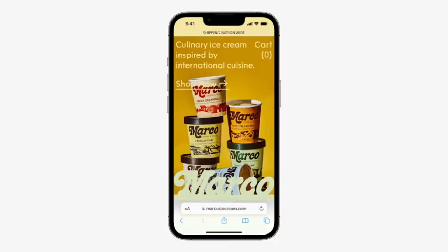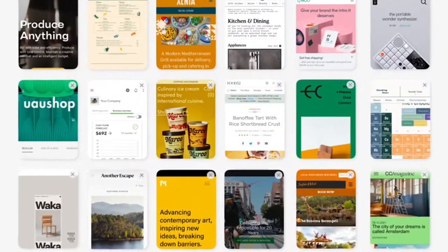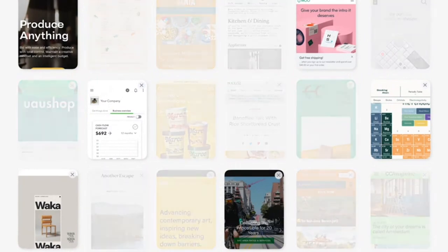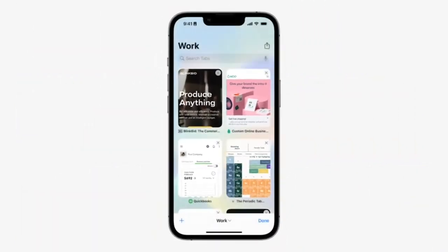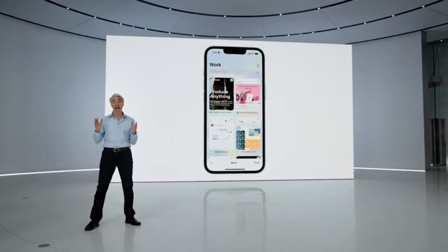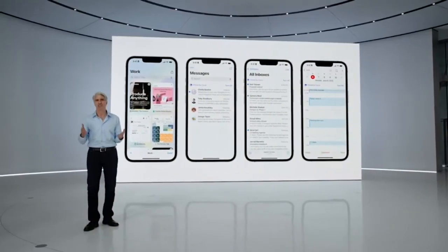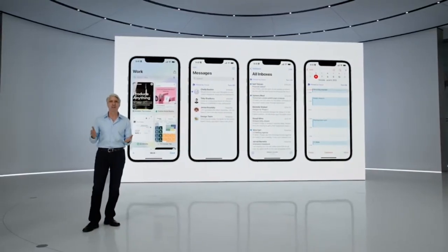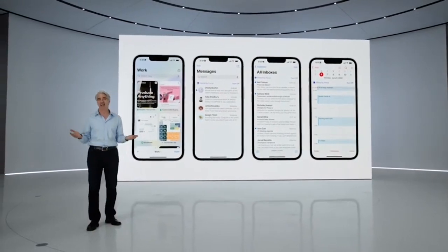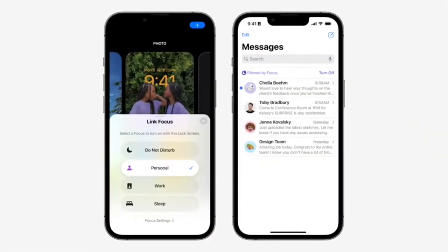Let's take Safari, for example. Instead of seeing all of your websites, you can turn on the work focus filter and see only the tabs that relate to work. You can filter not just tab groups in Safari, but also conversations in messages, accounts in mail, and events in calendar. These updates to focus can help you draw boundaries and find balance throughout all the moments in your life.